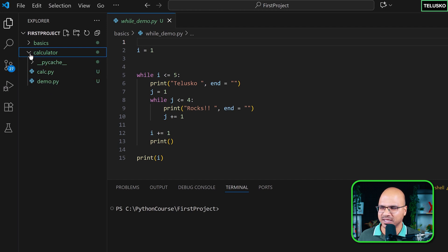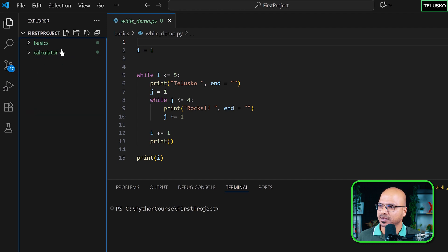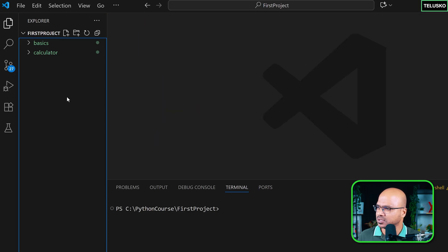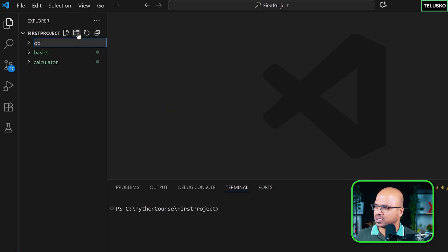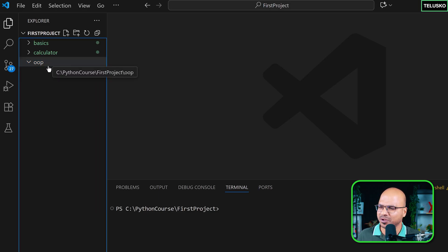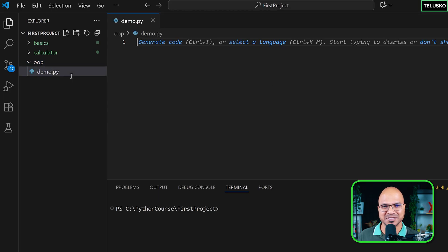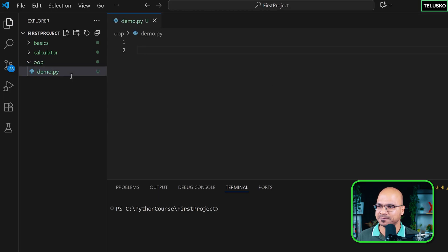Now we have two different packages — one for calculator with only two files, and one called 'basics'. Let's create a new package focused on object-oriented programming. Inside it, I'll create a new file and name it demo.py, since that's what we're doing — just seeing demos.